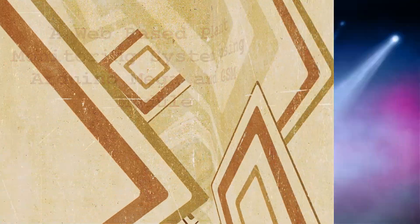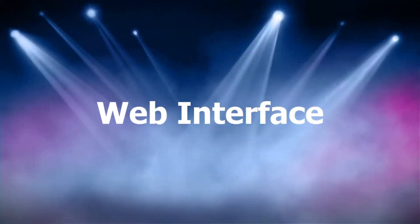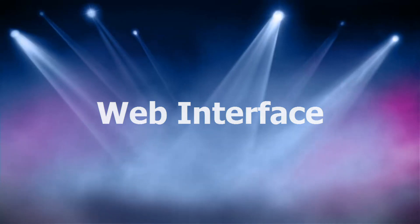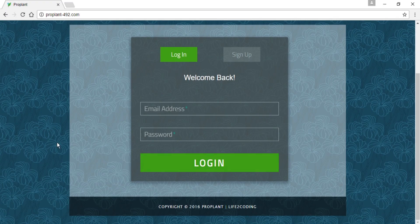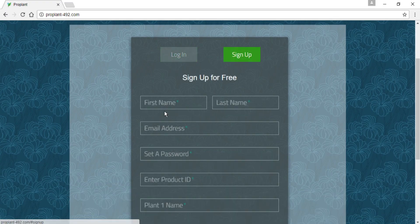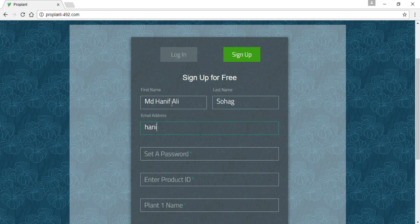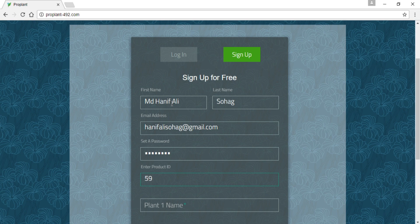And I have done a project. This is the web interface of my project. This is the website for my project, that is the co-plan project. It is a plant monitoring system.